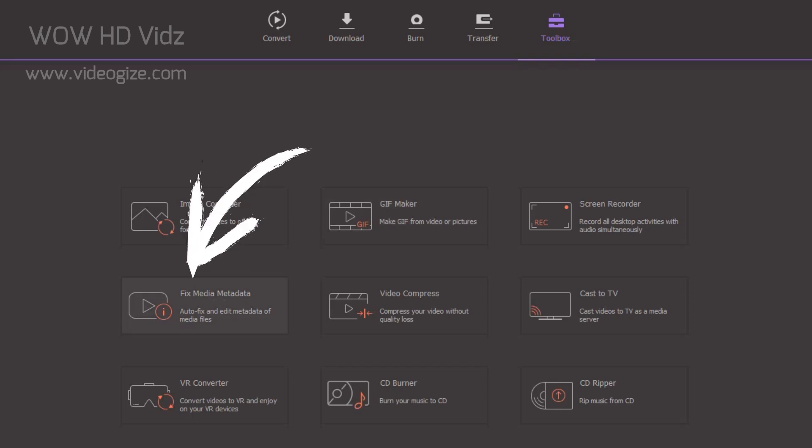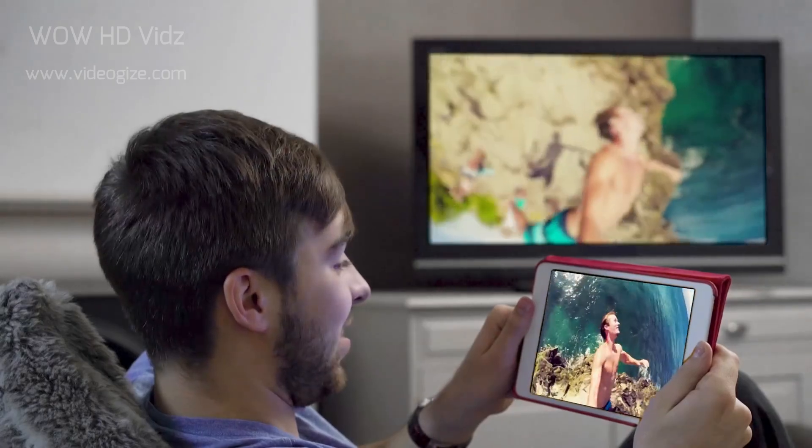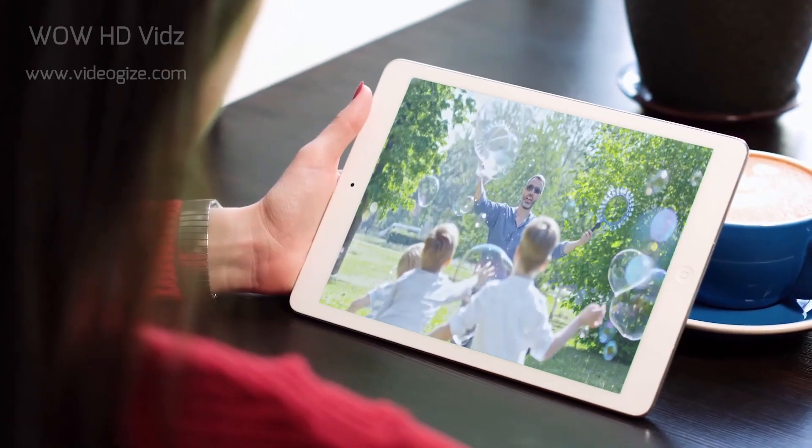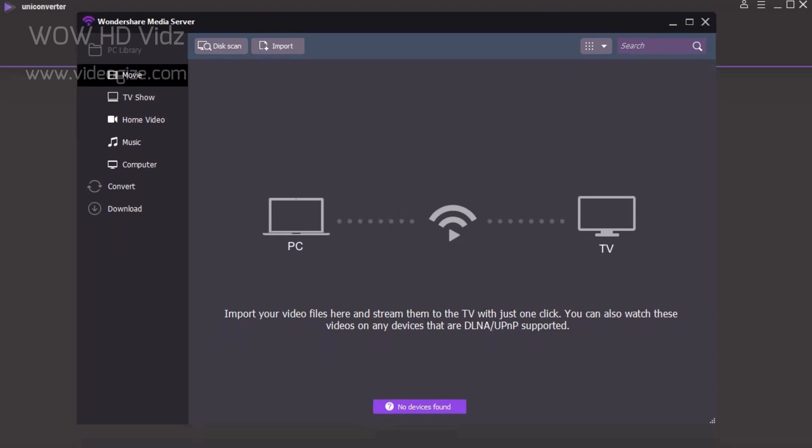You can fix the metadata of your media files and lots of other features. This software offers to stream your videos to your big screen TV with Cast to TV feature.